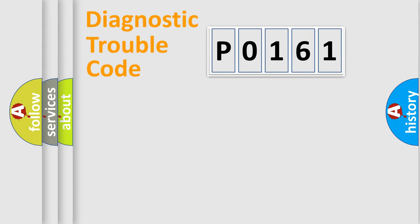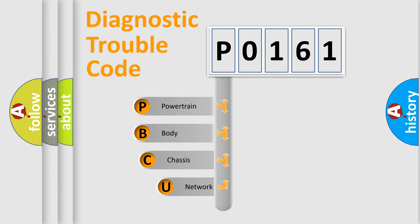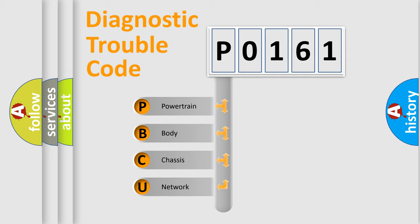First, let's look at the history of diagnostic fault code composition according to the OBD2 protocol, which is unified for all automakers since 2000. We divide the electric system of automobile into four basic units.